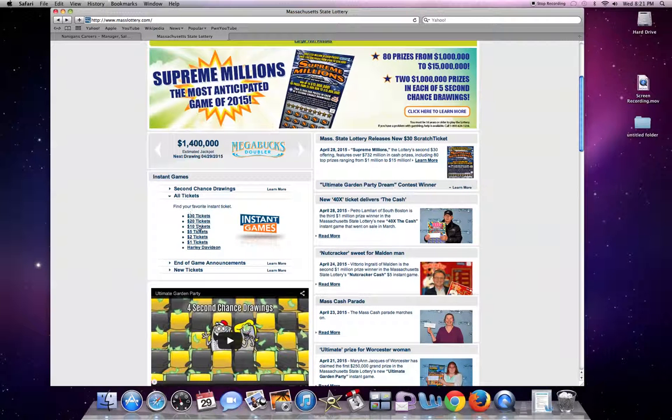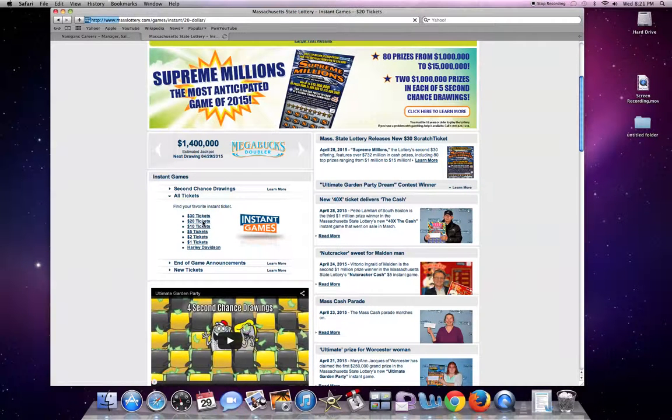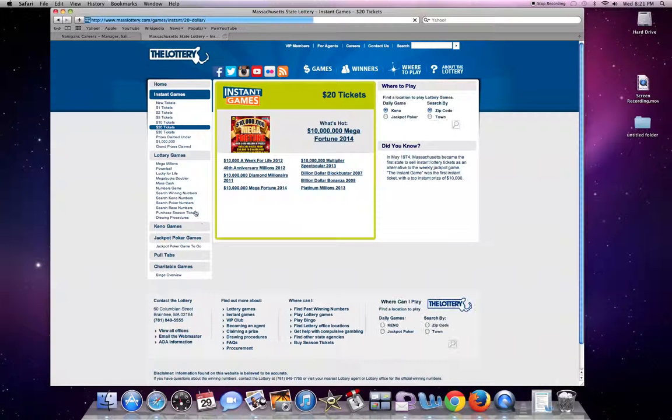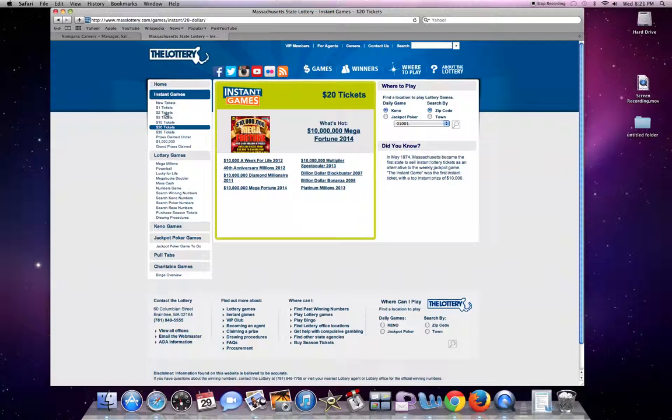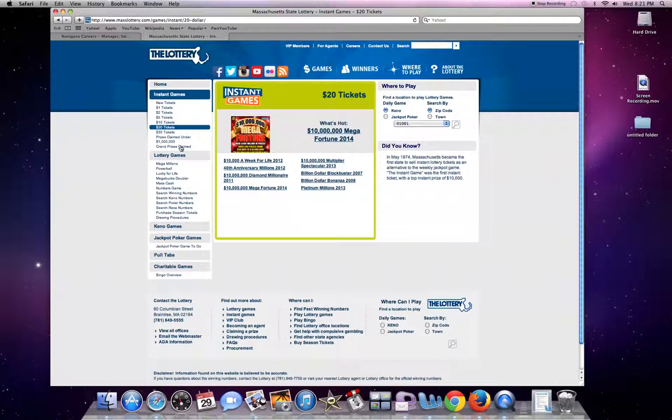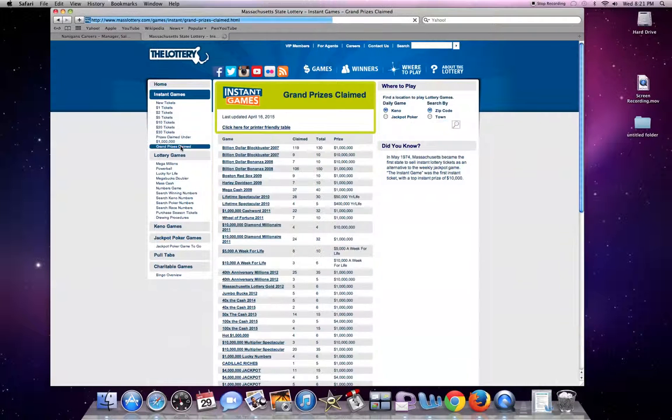You'll see all the different values, it doesn't matter which one you click. Then you get to all the different tickets they offer on the side here. The tab you want to click is Grand Prizes Claimed.